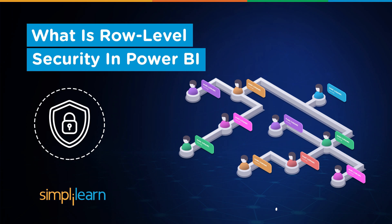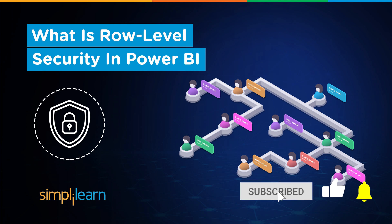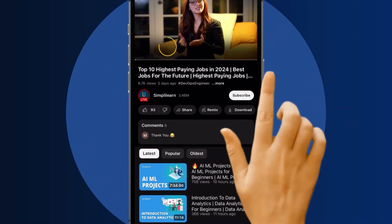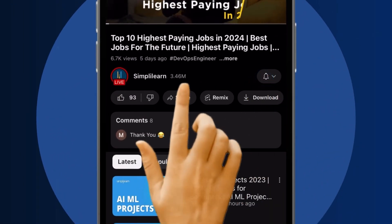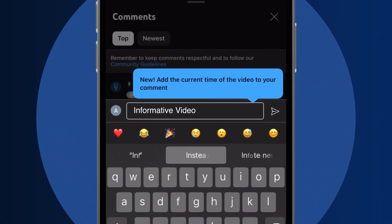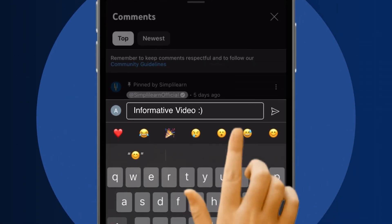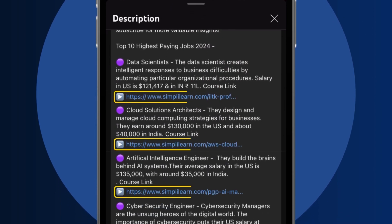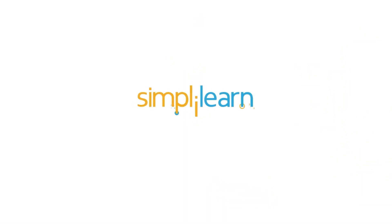If these are the type of videos you'd like to watch, then hit that like and subscribe button and the bell icon to get notified. Craving a career upgrade? Dive into the link in the description to fast-track your ambitions. Whether you're making a switch or aiming higher, Simply Learn has your back.